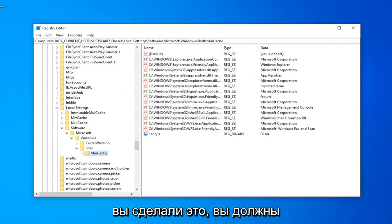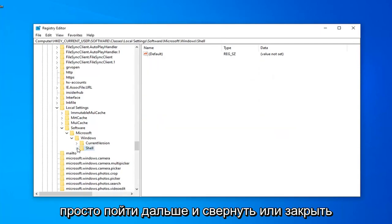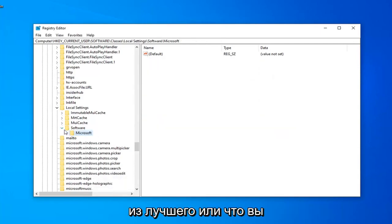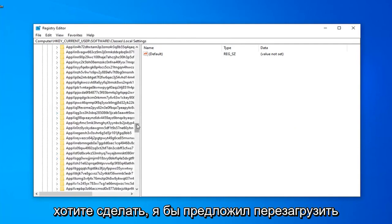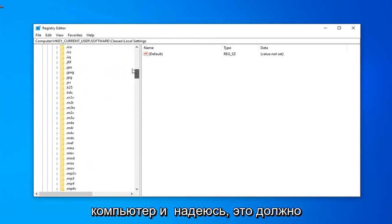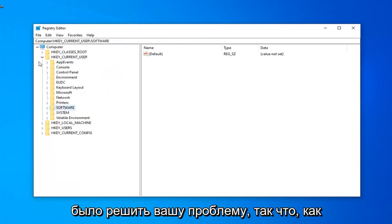And now that you've done that, you should be able to just go ahead and minimize out or close out of the registry editor. So, I would suggest restarting your computer and hopefully that should have been able to resolve your problem.